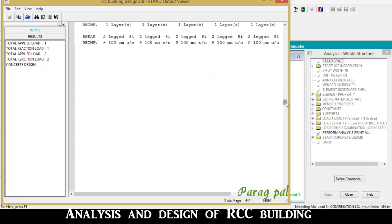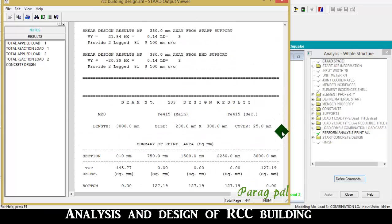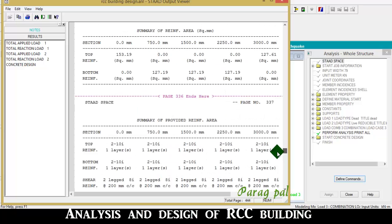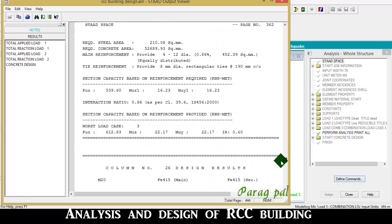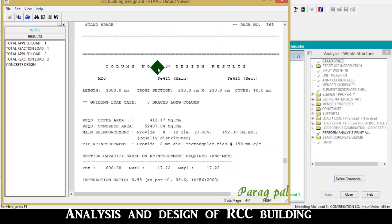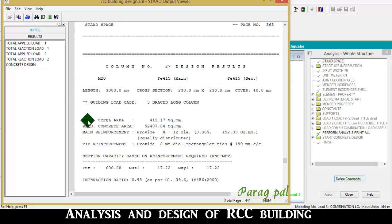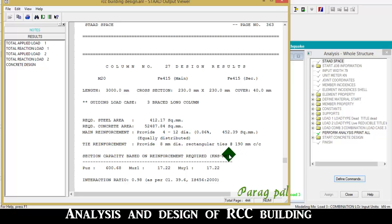Similarly for concrete, the concrete design is also given here. Going to the column section: M20, Fe415, length, cross-section area, cover, required steel, required concrete area, main reinforcement providing 4 bars of 12 mm diameter, equally distributed. Tie reinforcement is also given here.